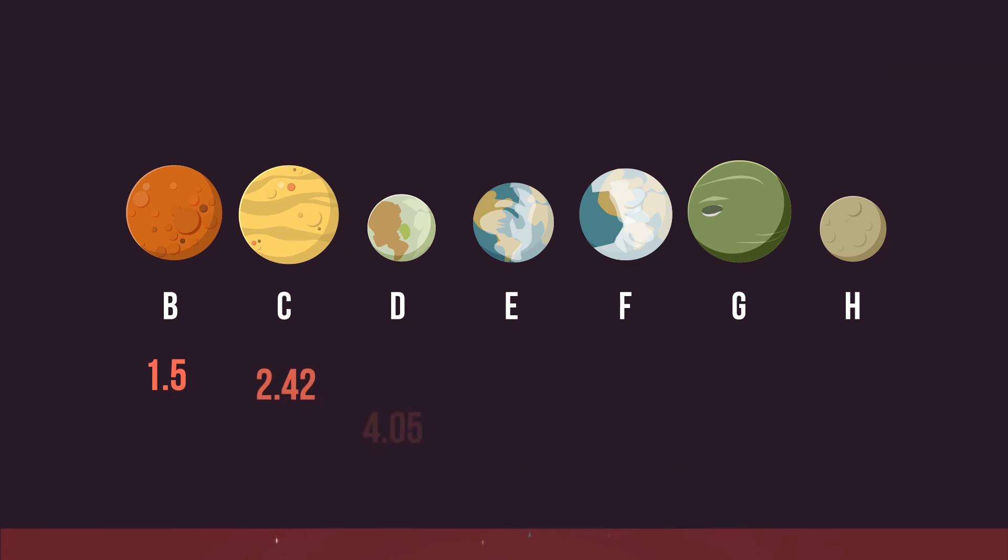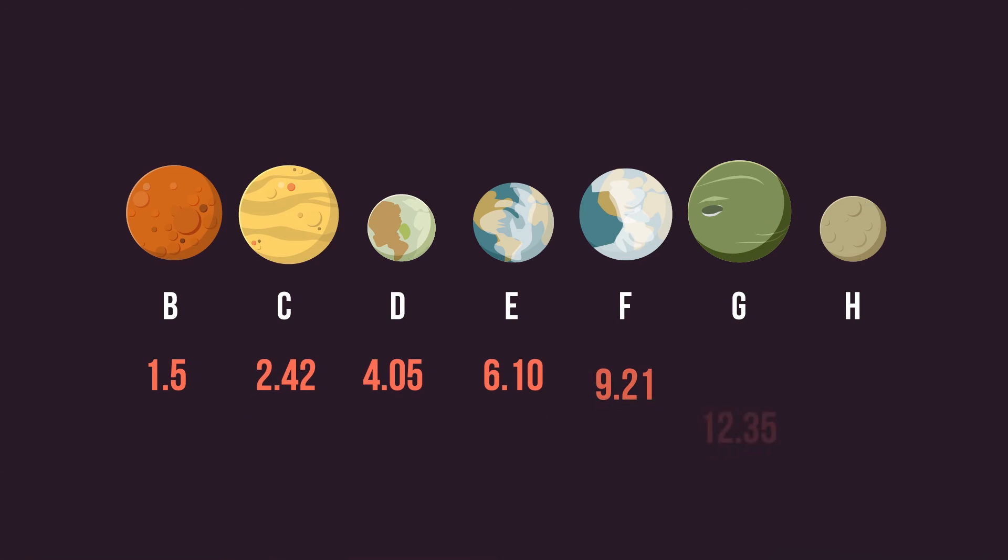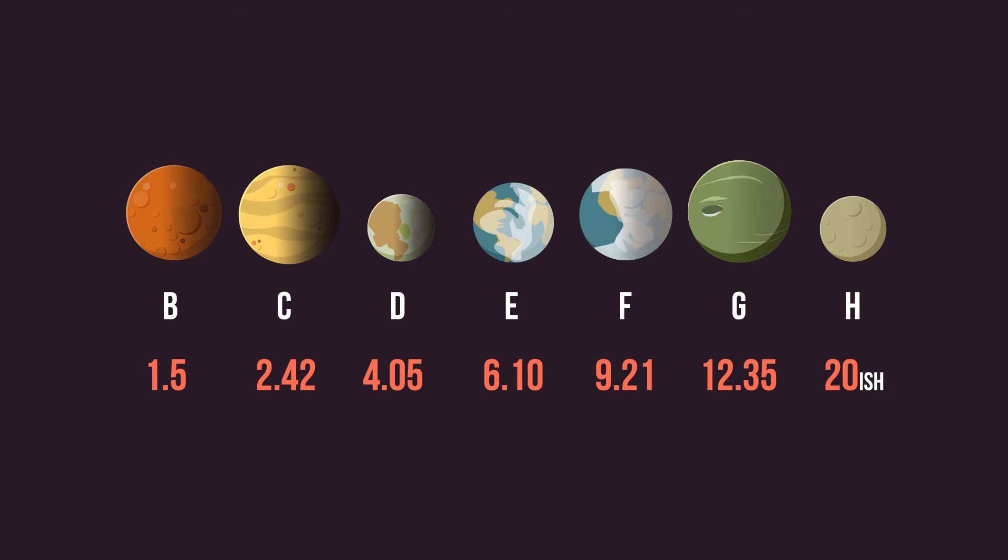The length of their years ranges from 1.5 days to 20 days and all of them have a side constantly facing the Sun, so one side is always bathed in Sun and the other in darkness.